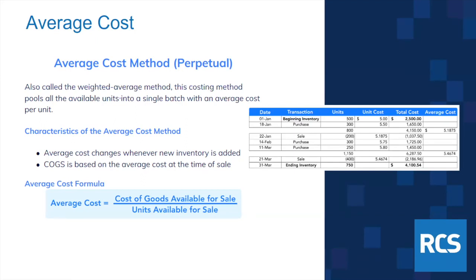Cost of goods sold is based on the average cost at the time of the sale, which CounterPoint does track. That's one of the reasons it's important — it is our cost of goods sold. We'll share the slide deck at the end so you'll be able to refer back to these examples for the calculation.